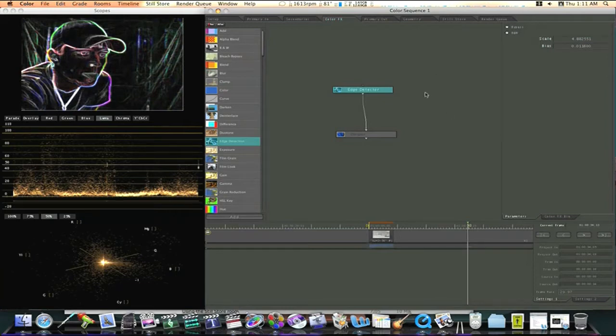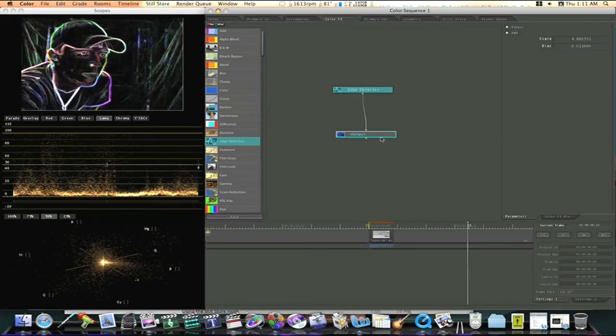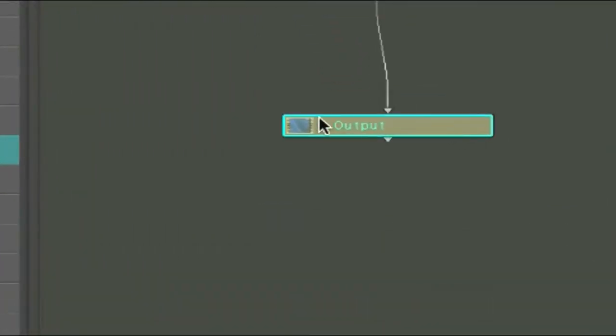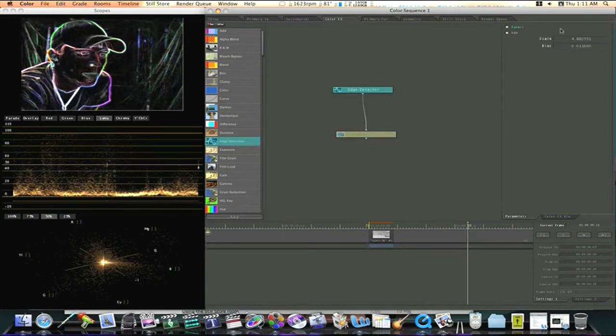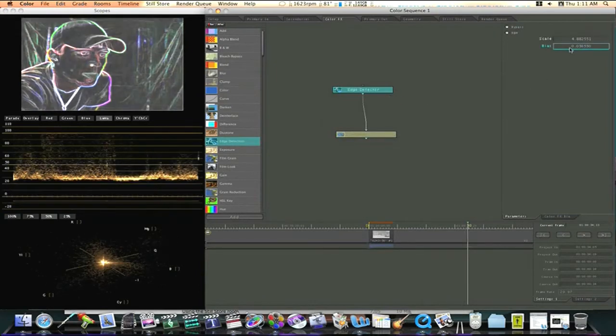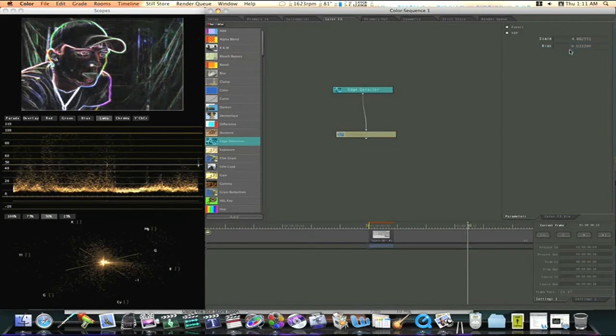Say I want to see the final output while I'm adjusting. Well all you got to do is double click on your output node and it will highlight it like a brownish color. Then just single click on whatever effect you want to adjust and it will bring up your properties over here and you can adjust while looking at your final output.